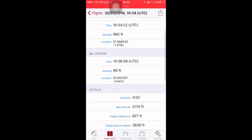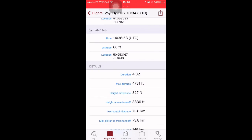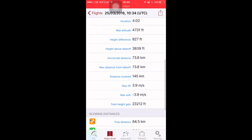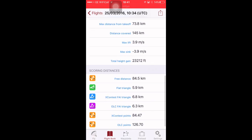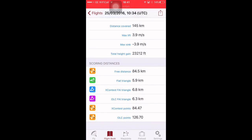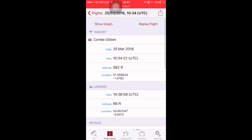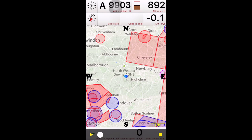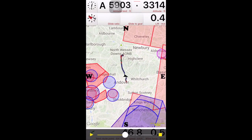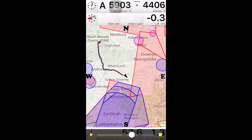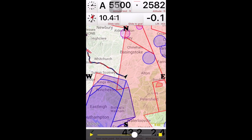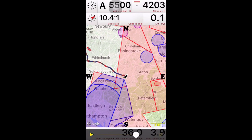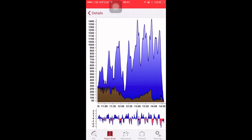You get some good stats. Took off at 10:34. Landed at 14:36. 73.8 kilometers horizontal, straight line. With turn points, 84.5. You can replay the flight. And that's good fun. You can see how close you got to the airspace, et cetera, et cetera.